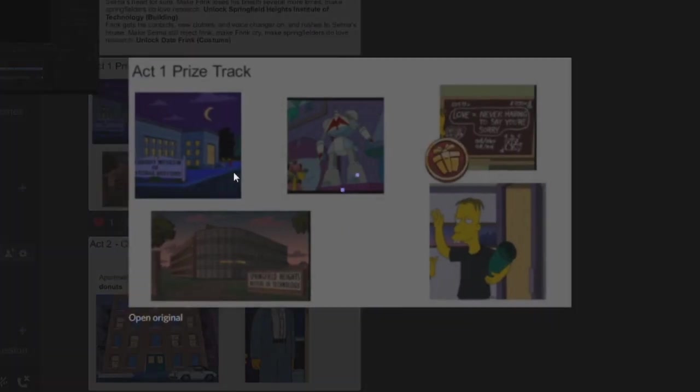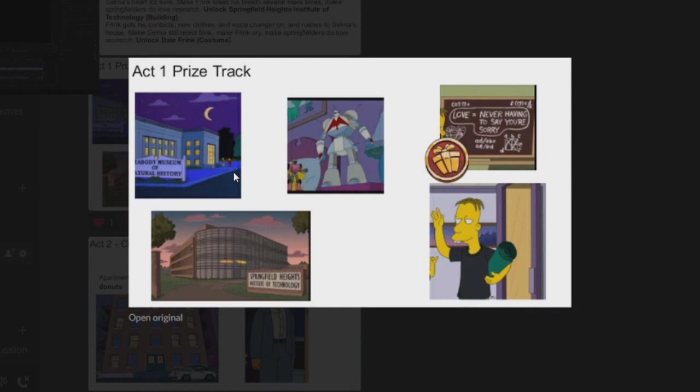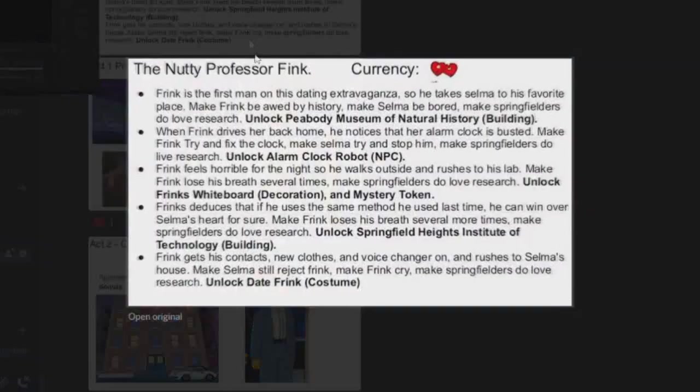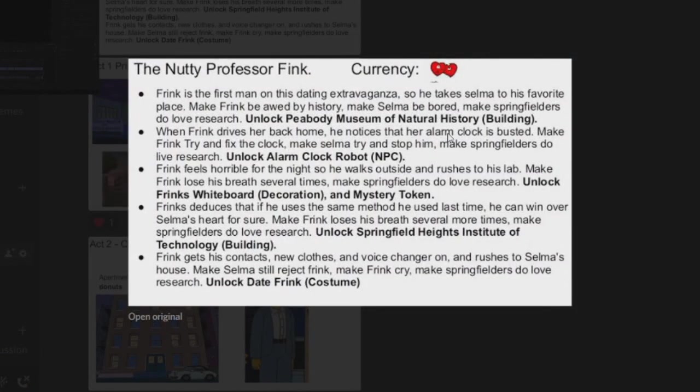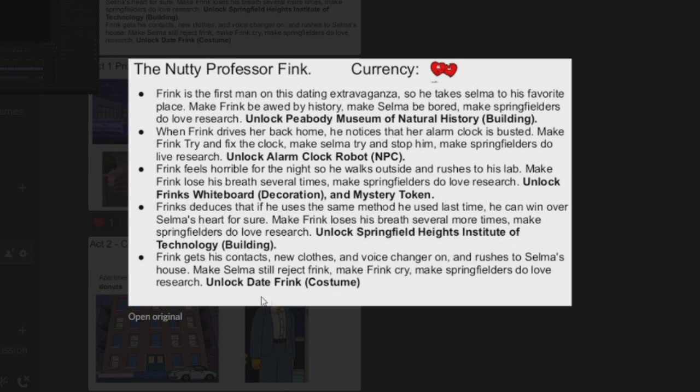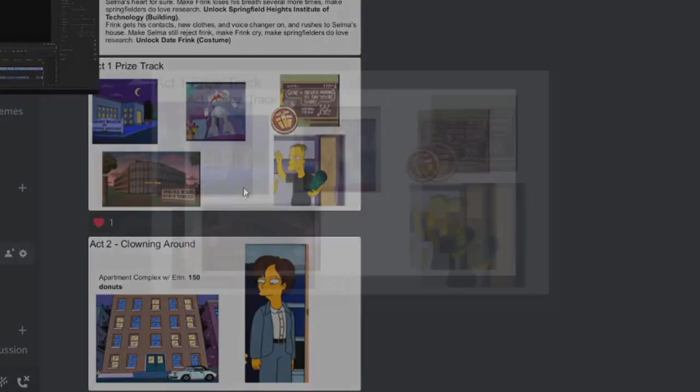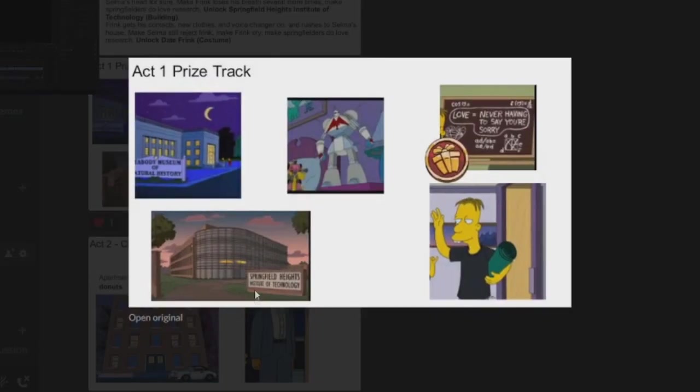So you got the Video Game Elevator Hub with Frink's Turtle Wife for 150 donuts, very awesome. And here's the Act questline, so read that if you want, pause and read. We'll head over to the Discord and you can read them all. And then here we've obviously got the prizes. So you got the Peabody Museum of Natural History, the Alarm Clock Robot, the Frink's Whiteboard, the Springfield Heights Institute of Technology, and Date Frink. Here they are. Obviously this building we do have, but this is like a different version of the building. So that'd be kind of cool to get like a different version of it. But here are the different prizes.